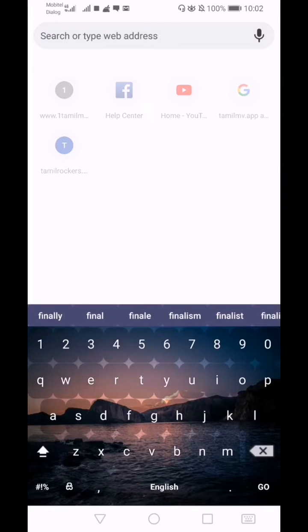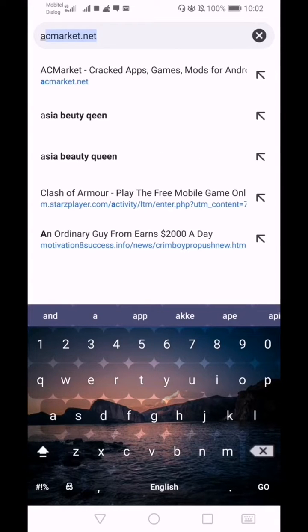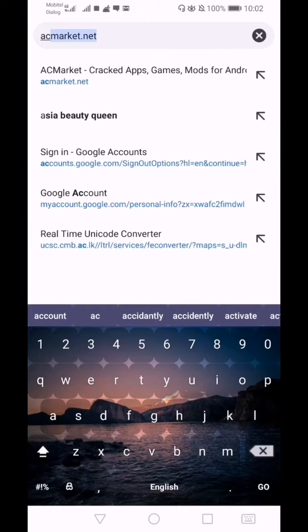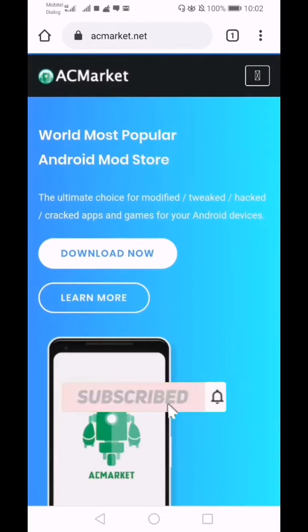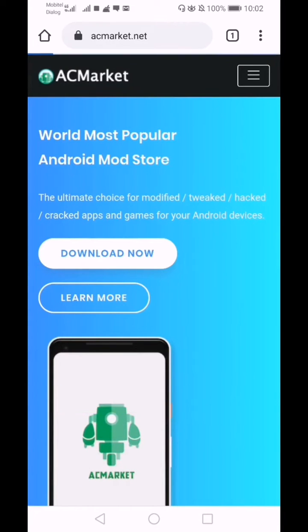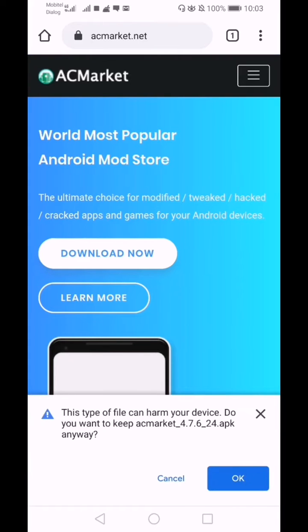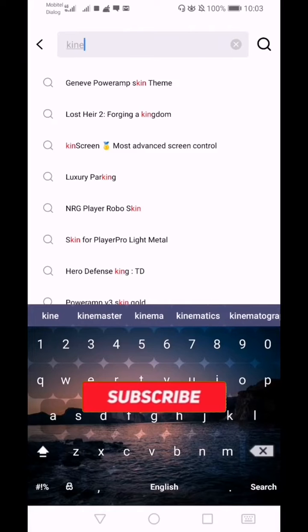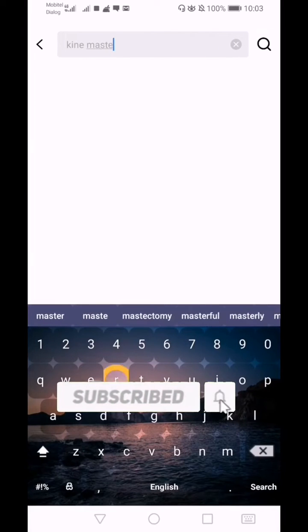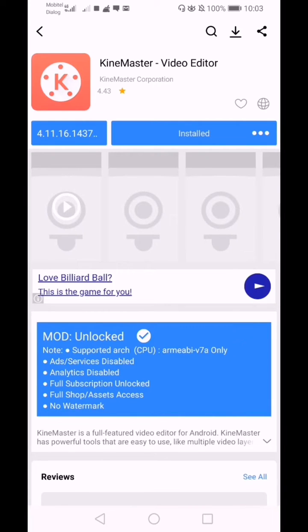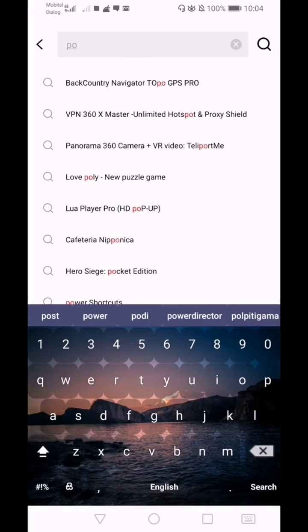Let's get started with the app store. You can download these apps from the app store or Google. There is a link in the description below. This is PowerDirector.